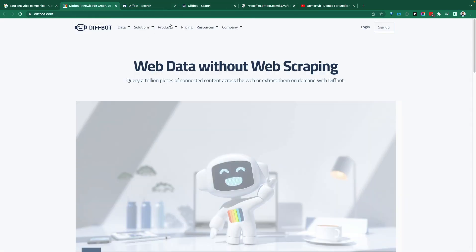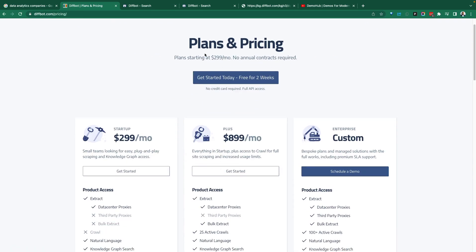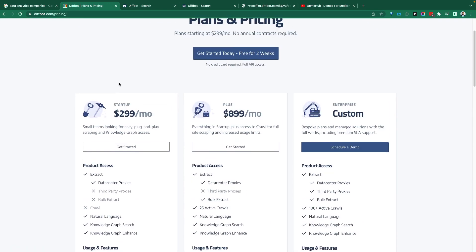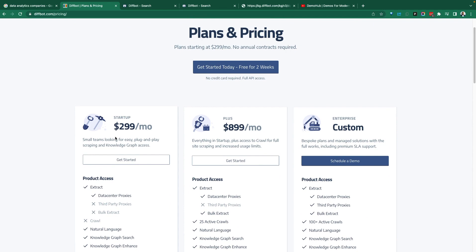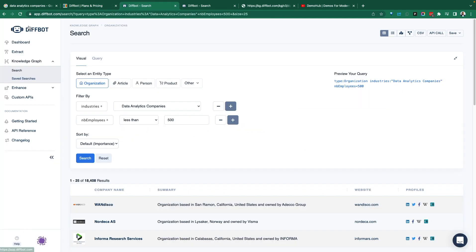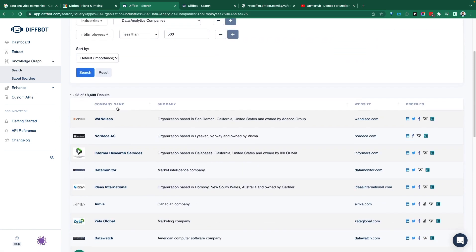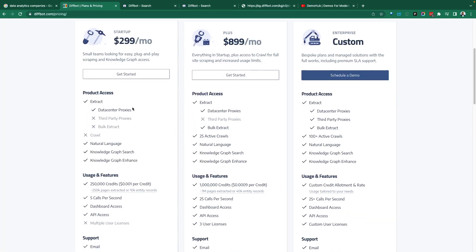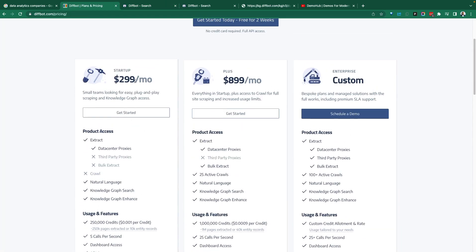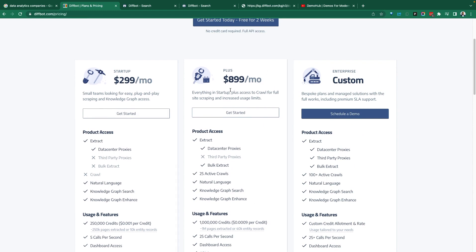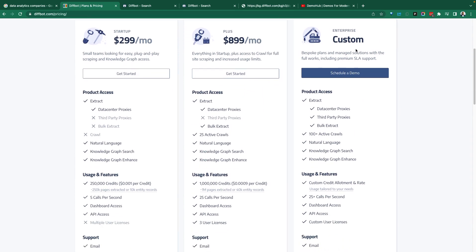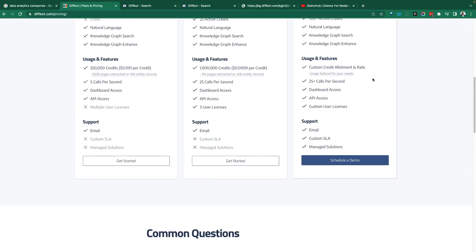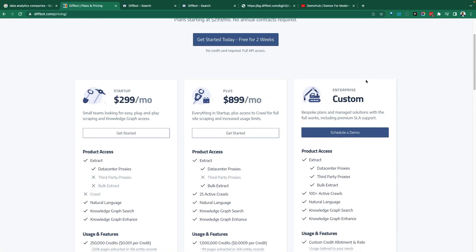Let's jump into the pricing. It's not free, of course. To some people, this could be considered not a hobbyist type of tool. I'm demoing with a free version, just a trial version for a couple of days. Let's say you're a startup, $299 a month, US dollars, about $900 a month for some more features, and then enterprise is custom.